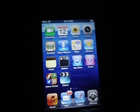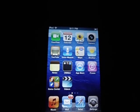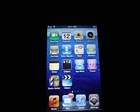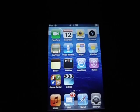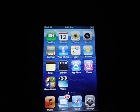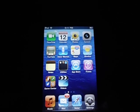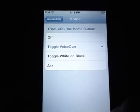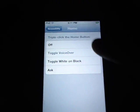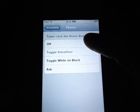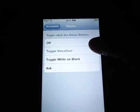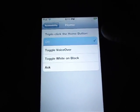If you want to turn VoiceOver off, hit the Home button three times — VoiceOver off. And if you want to turn it completely off, go back to Accessibility, triple click the Home button, and turn it off.